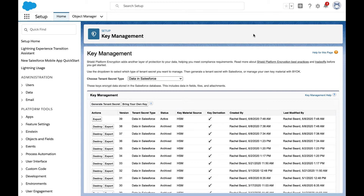First, let's take a look at Salesforce Shield. With platform encryption, you're able to apply an additional layer of security to your most sensitive data, encrypting it at rest. Platform encryption allows you to control the lifecycle of your key material using Salesforce's tenant secrets or bringing your own keys. You can rotate your keys on demand and you can also export, import new keys or destroy key material according to your timeline and requirements.